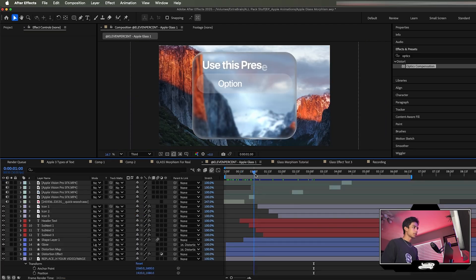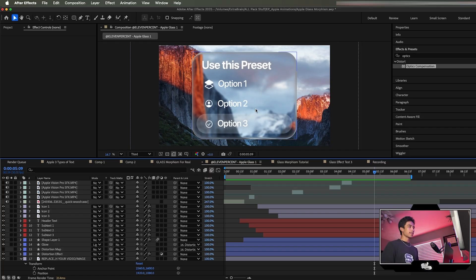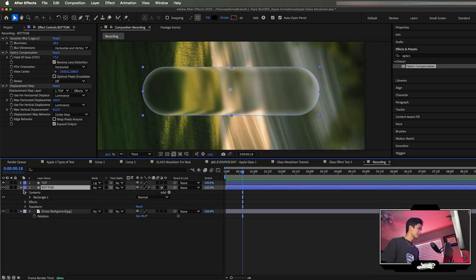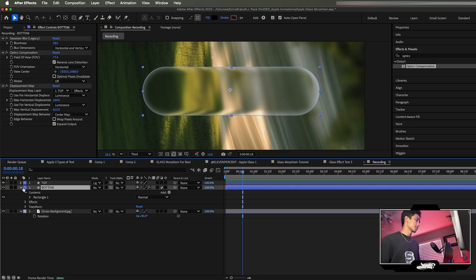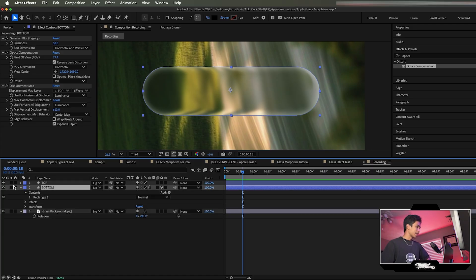Now it's time to animate it. I have a test sample with text animations, icons, and UI. I won't go through every exact step since your animations will be different from mine, but I'll give you the general gist. Hit the dropdown on the bottom layer and go to Contents, then Rectangle 1, then Rectangle Path.